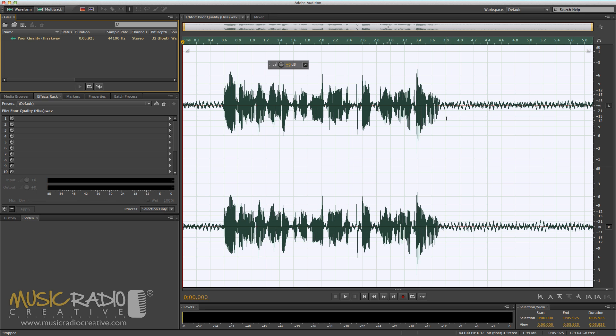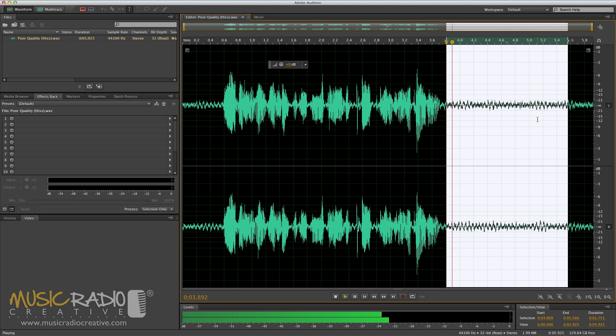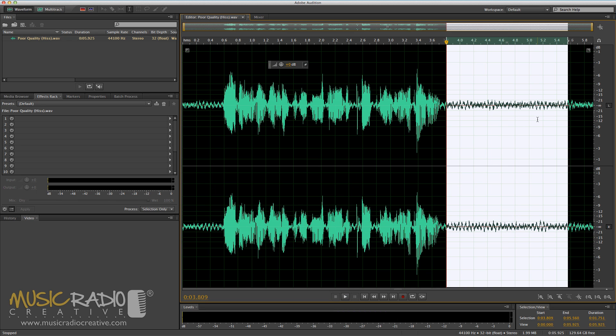Just select the portion of hiss without the vocal in. Then, that'll do nicely, and then hit Shift and P on your keyboard, or you can just do it the old-fashioned way, go into the effects menu, noise reduction restoration, and capture noise point.